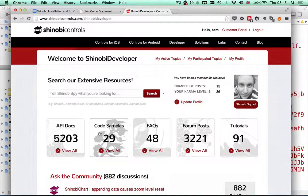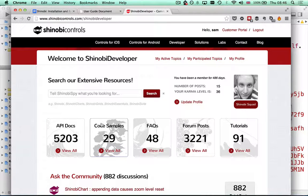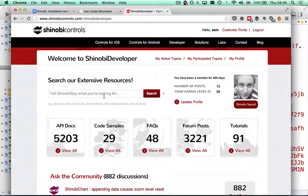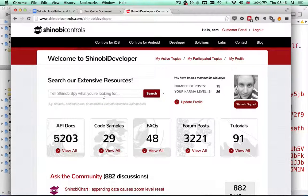All of the resources on Shinobi Developer are easily searchable via this search box here, and within that you can filter which kind of resources you're specifically looking at.